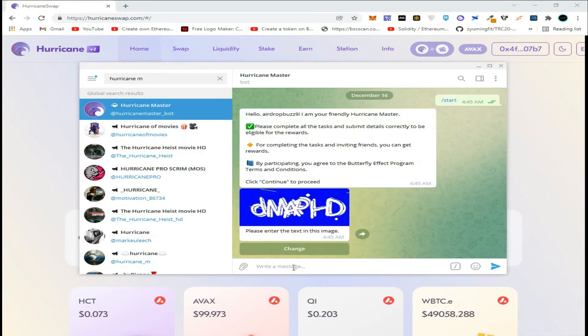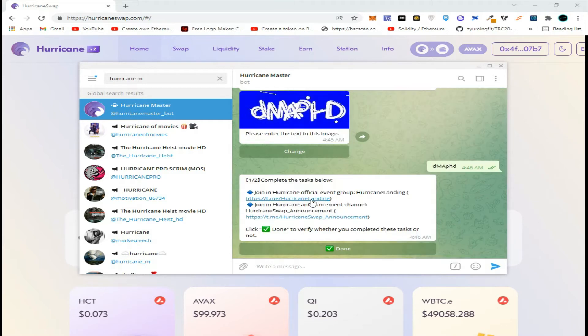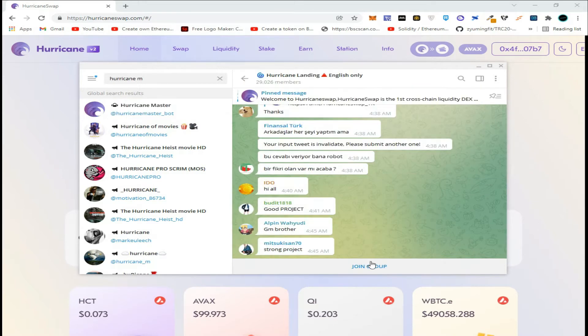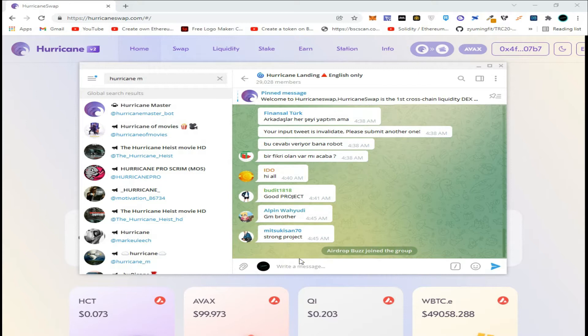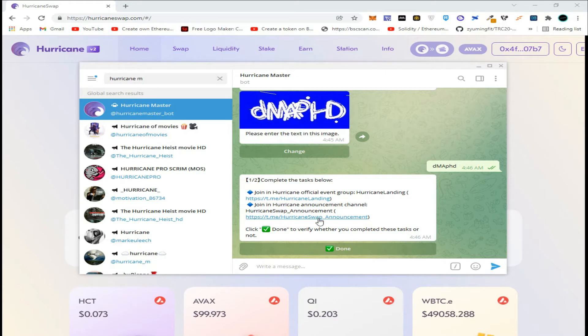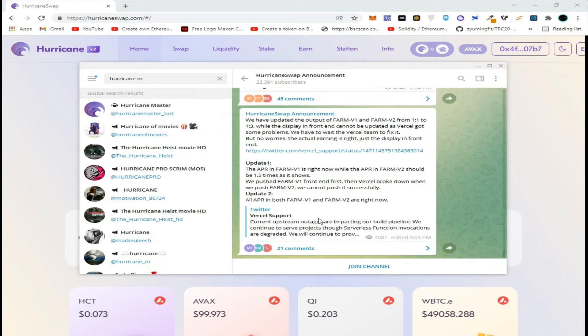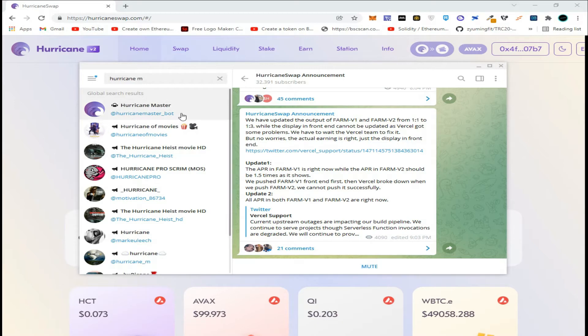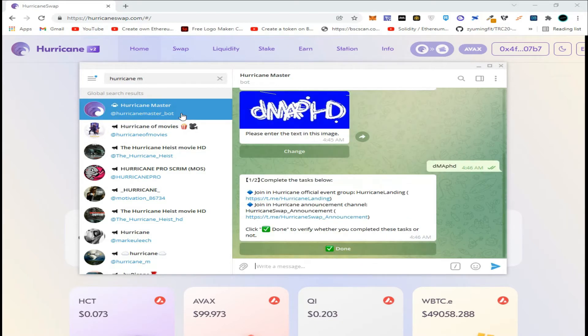Click continue, solve the captcha, and click on join Telegram. Click join group, go back to the bot, join the HurricaneSwap announcement channel, click join channel, go back to the bot, and after completing the task, click done.